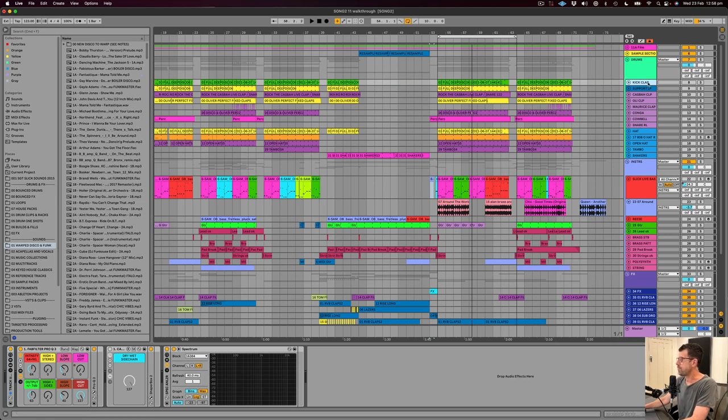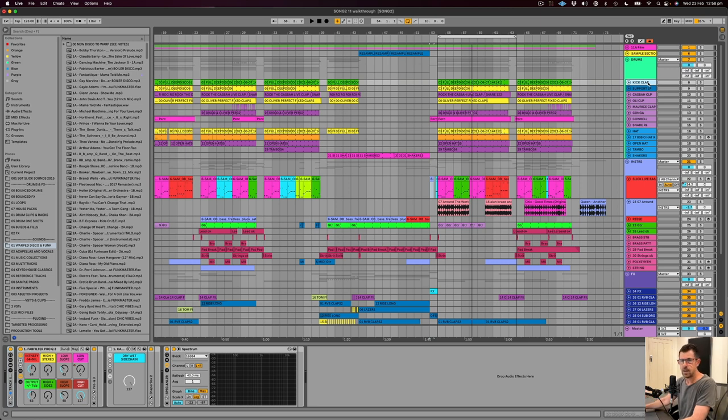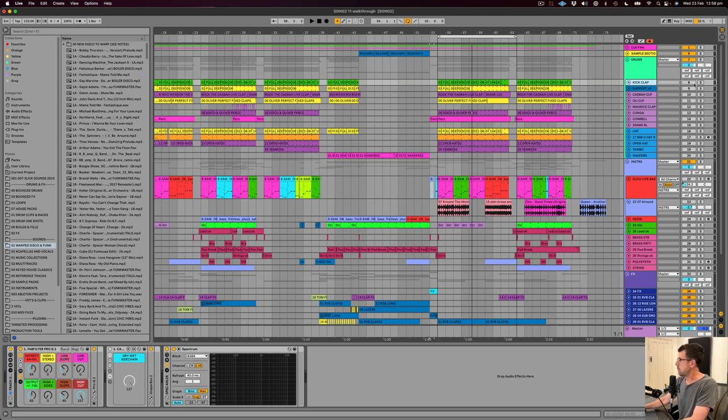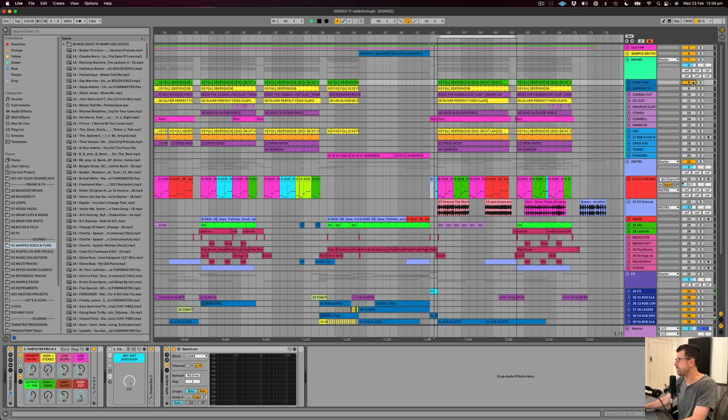But when I loaded it up at my end, obviously I wanted to put my little stamp on it as well, being a collaboration. So started with the drums, obviously, and a nice kick and clap. Here we go.